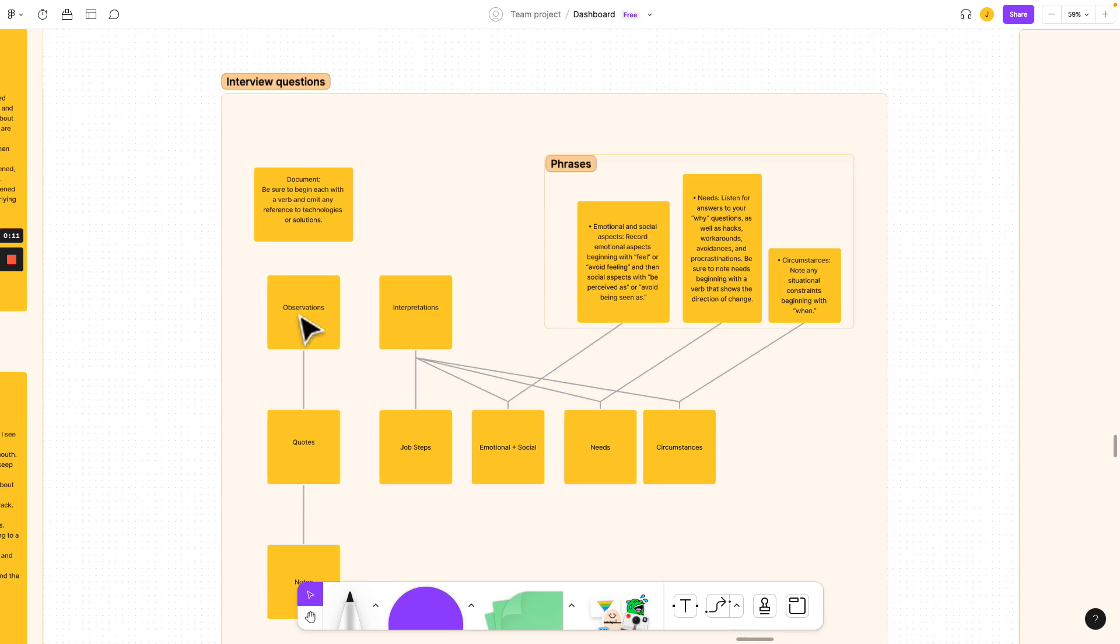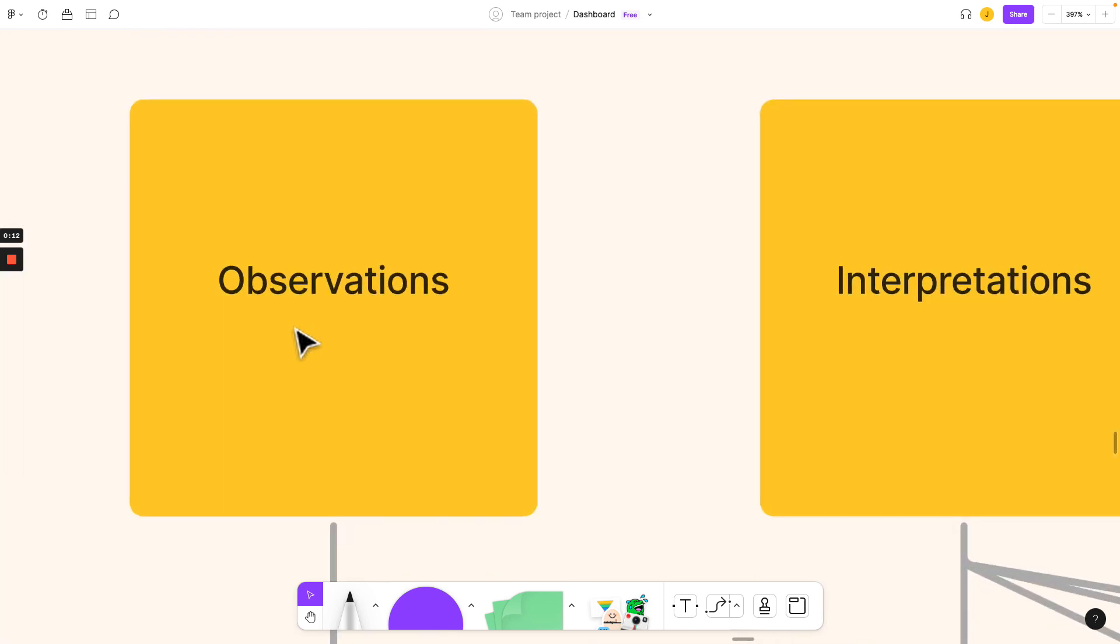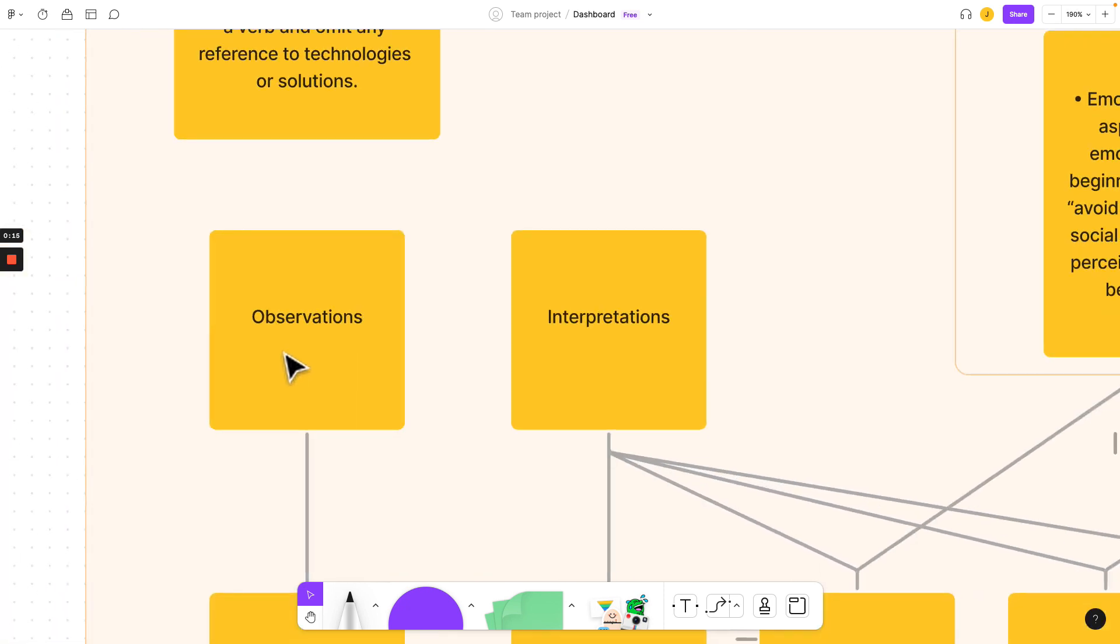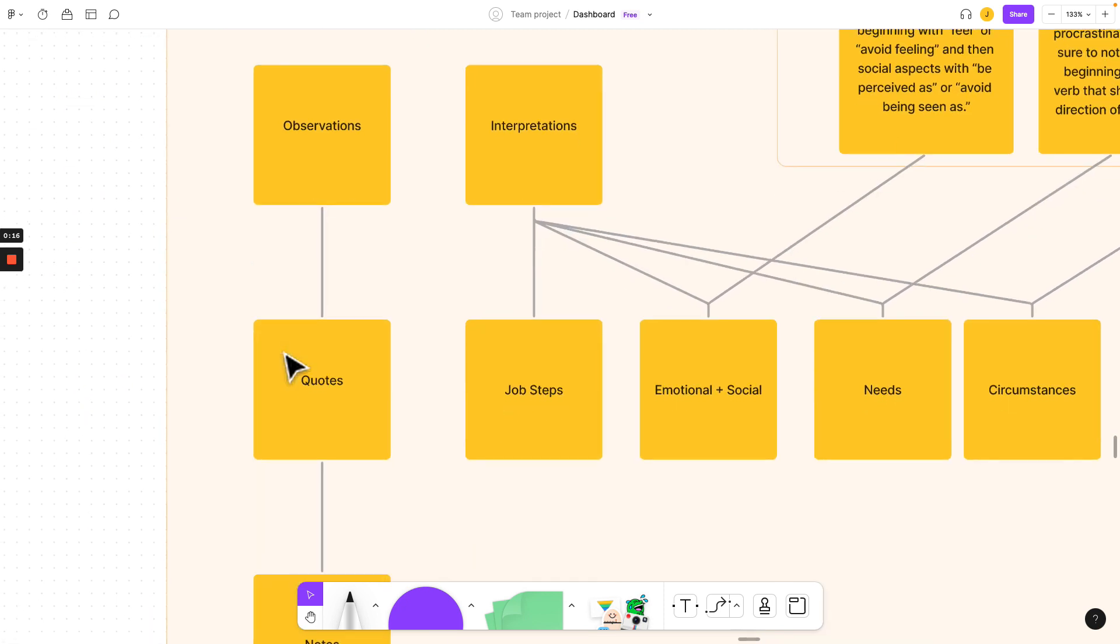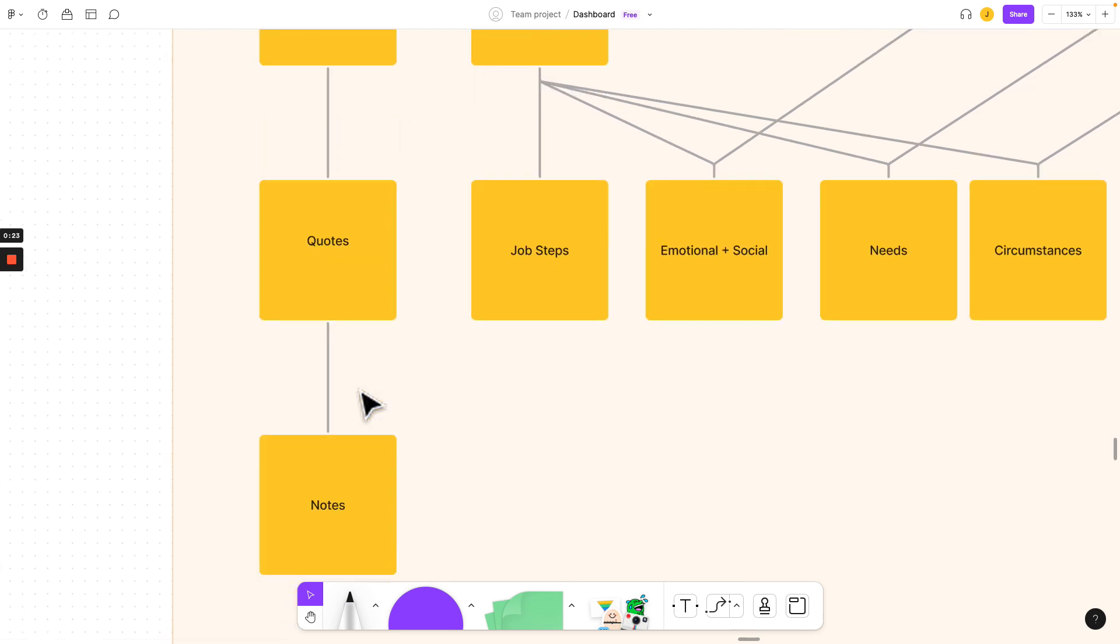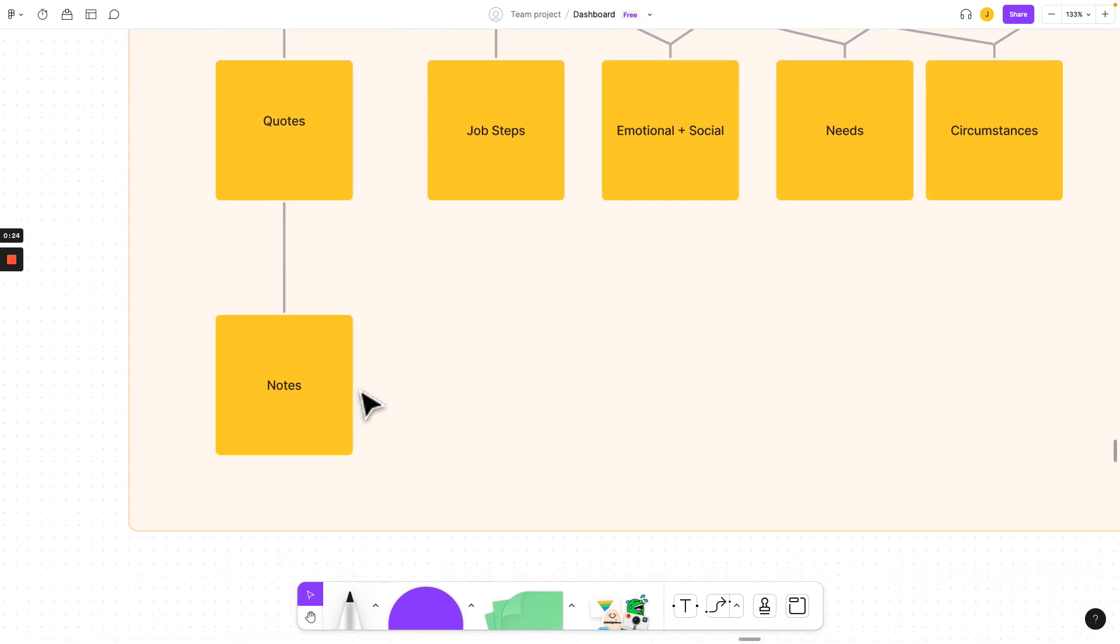So here we have what we're going to observe during our question phase, during our interview process, and then we're going to find some quotes. We're going to start to write down quotes that our interviewee says, and we're going to understand what they are, and we're going to build some really good notes that include the job steps a person does, the emotional and social aspects, needs, and the circumstances around it.